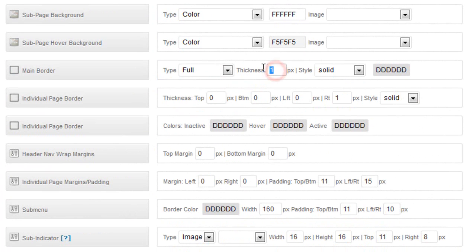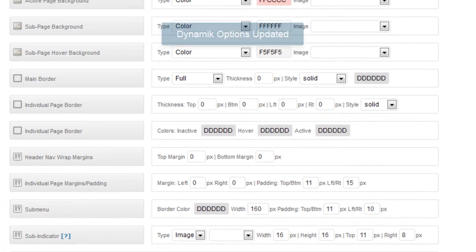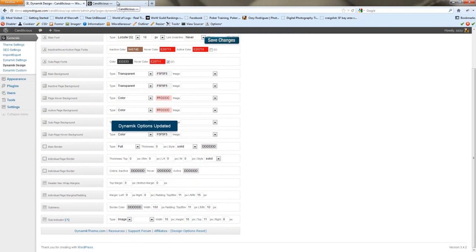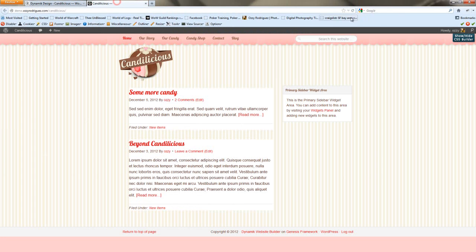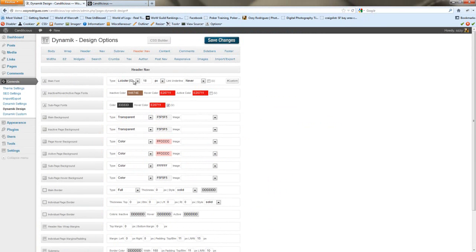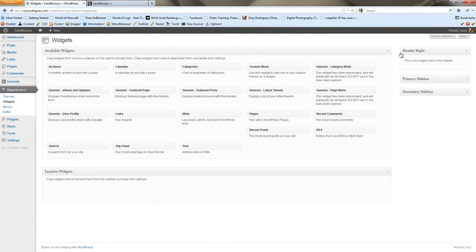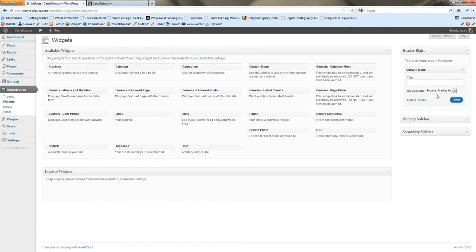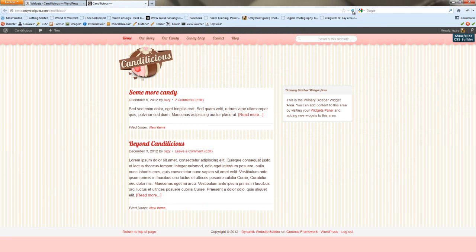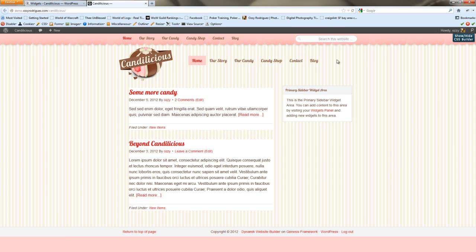For the main border, we're going to want one. And we're not going to want any individual borders either. So we'll save changes. Now if you hit refresh, you're not going to see anything, because we haven't added a menu there. So we're going to go over to our widgets, and add a custom menu to the header right. We're going to use the only menu we have. And then now if we do a refresh, we'll see that we have our menu there.